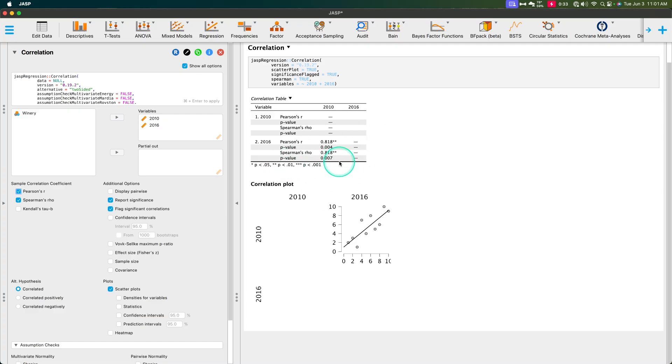And that's how you do Spearman's rho in JASP. If you have any questions, comments, or other feedback, please leave those in the comments down below. Thanks for watching. I'll see you in the next one. Bye.